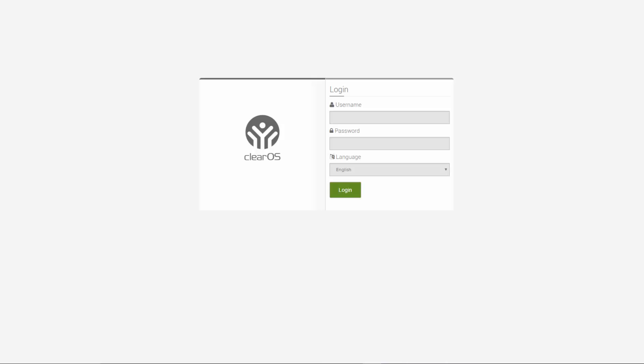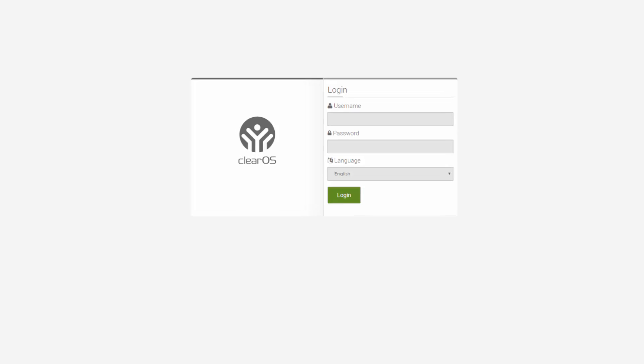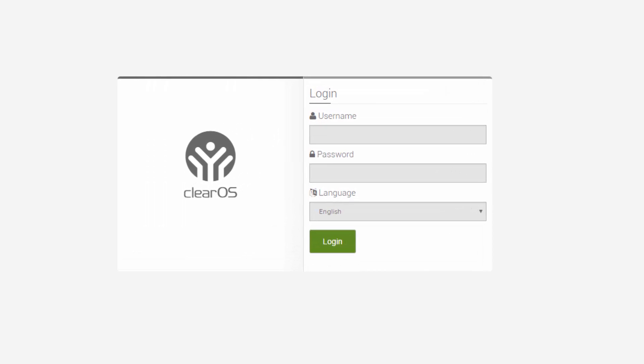We are using ClearOS as the LDAP server and this has already been set up previously. We will log into ClearOS with the root username and password.